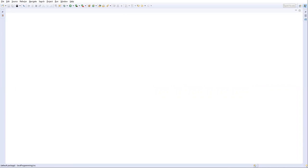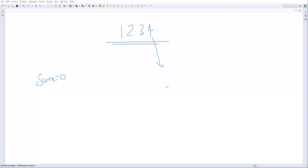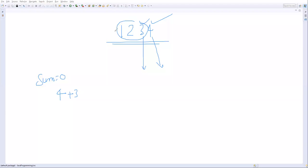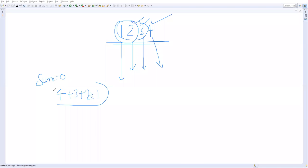Let's say I have the number 1234. I'll take a variable called sum, initially set to zero. From this number I need to extract the last digit — which is 4 — and add it to sum. Then eliminate that digit and get the next last digit, 3, and add it to sum (now 4+3). Repeat for 2, then 1. When no more digits remain, exit the loop. The final total is 10.